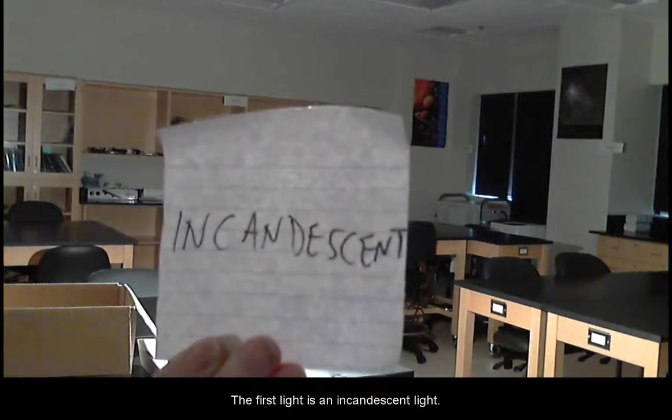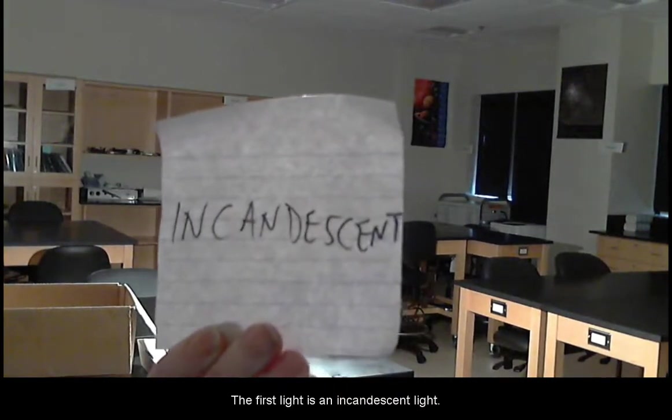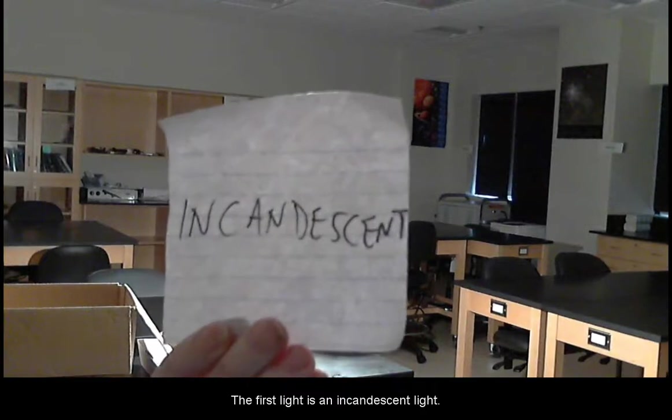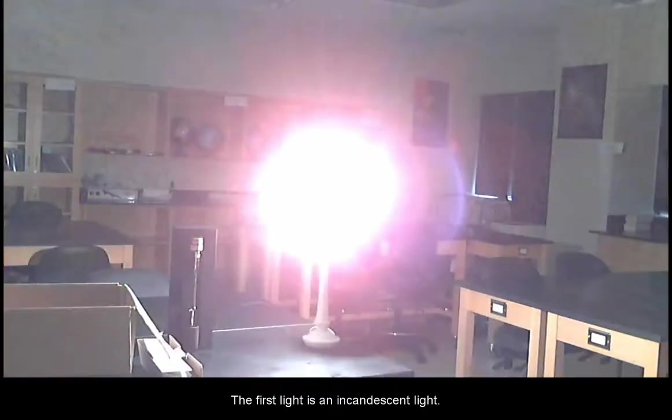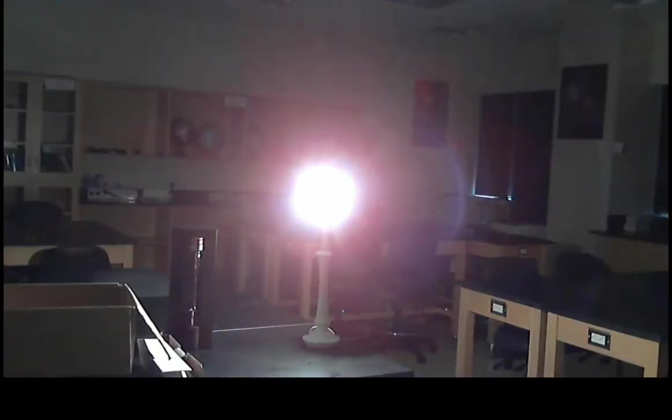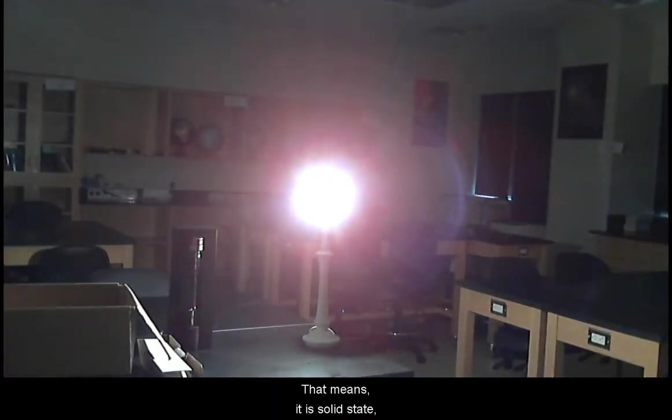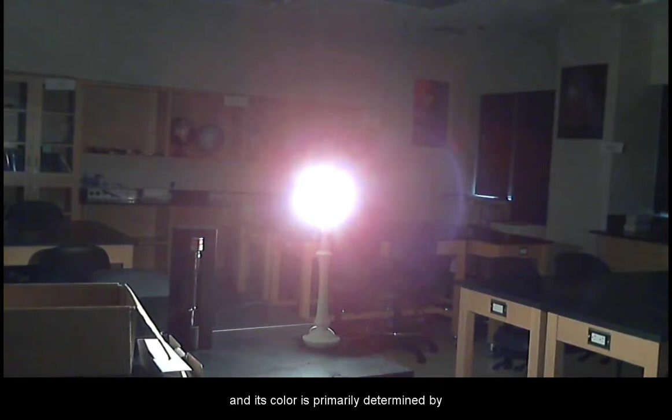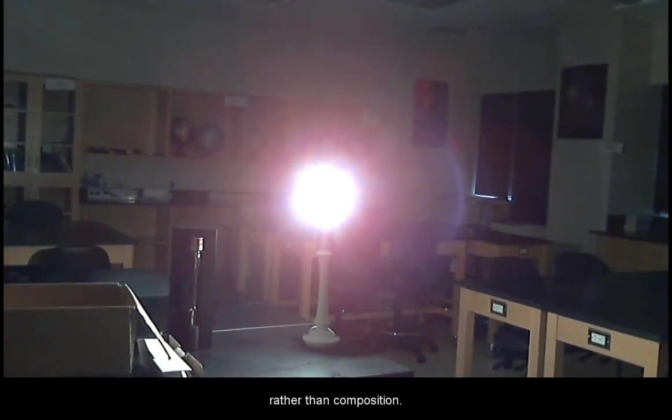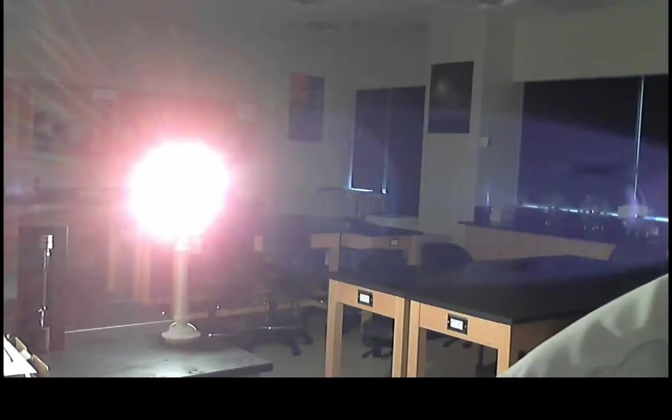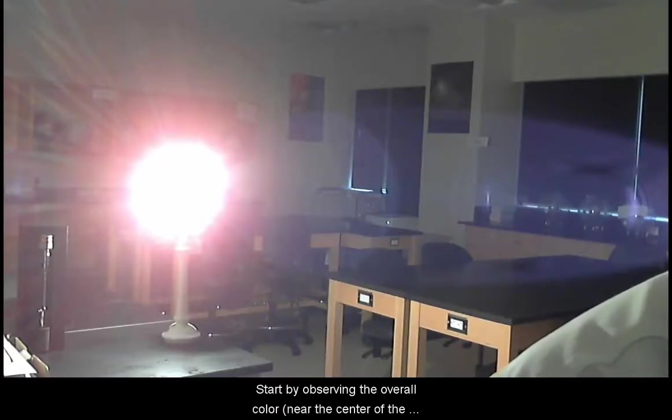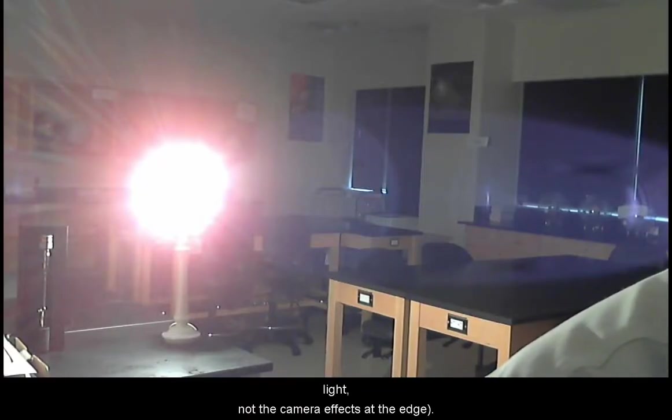The first light is an incandescent light. That means it is solid state and its color is primarily determined by temperature rather than composition. Start by observing the overall color.